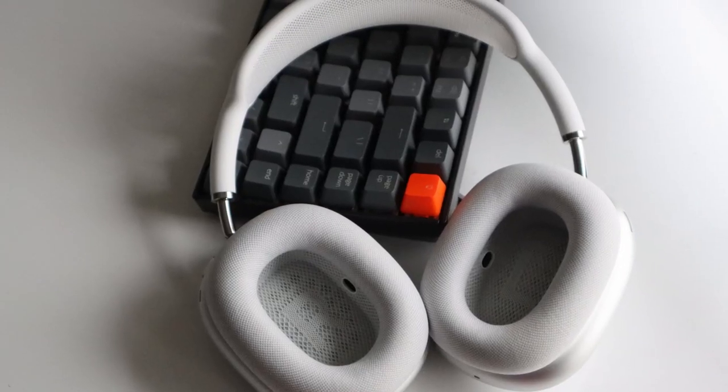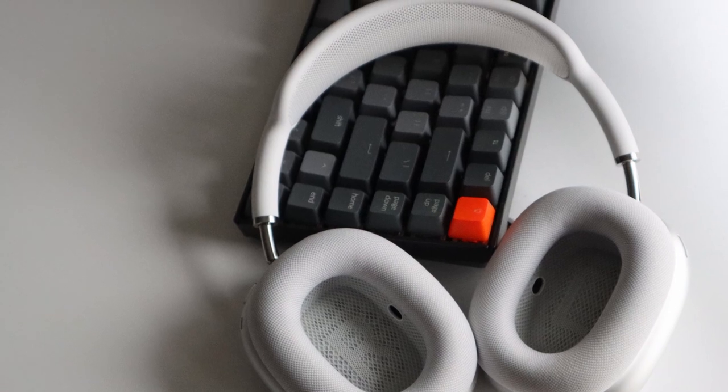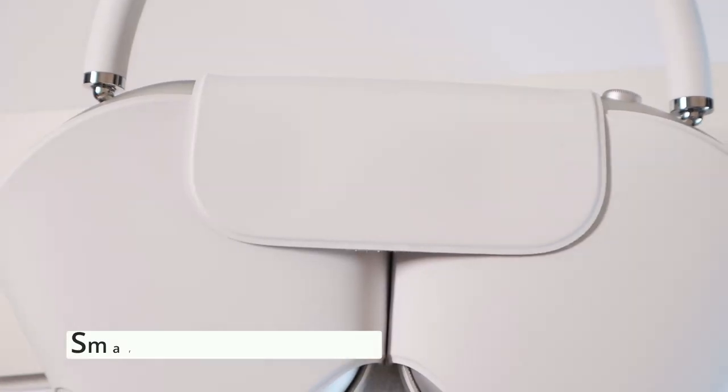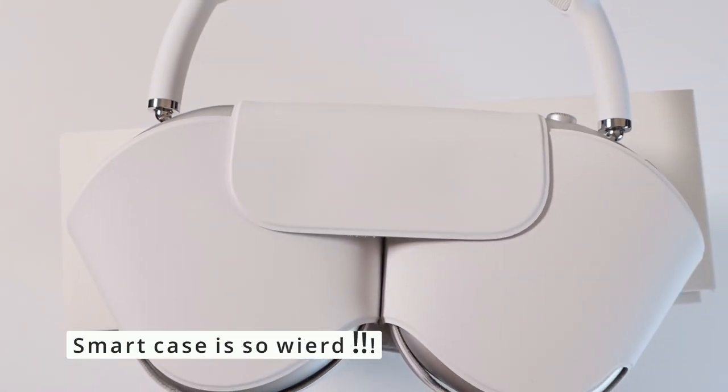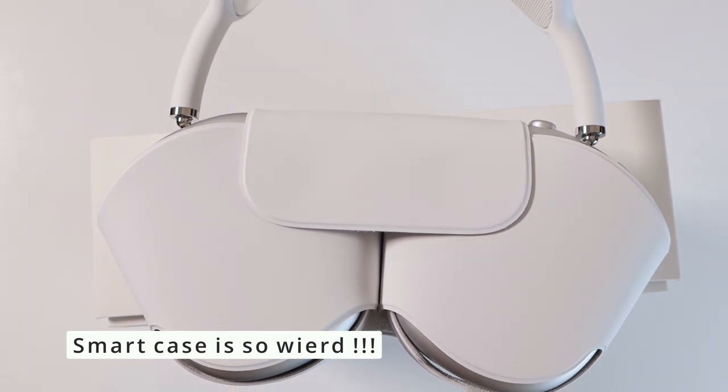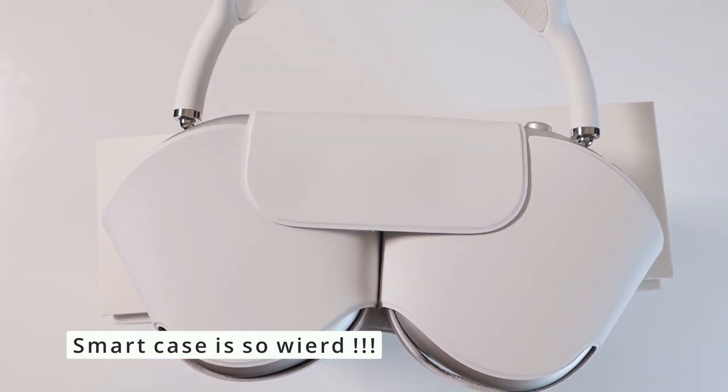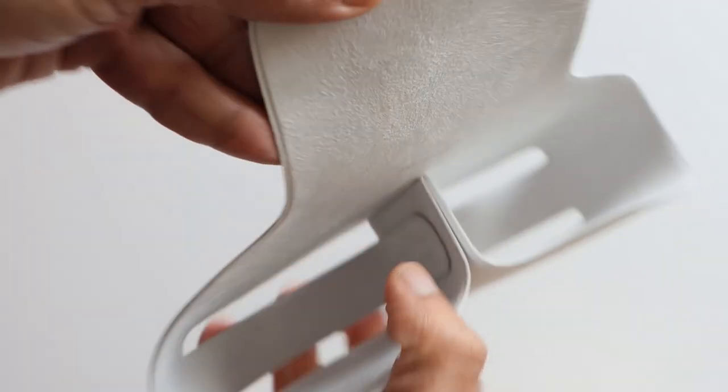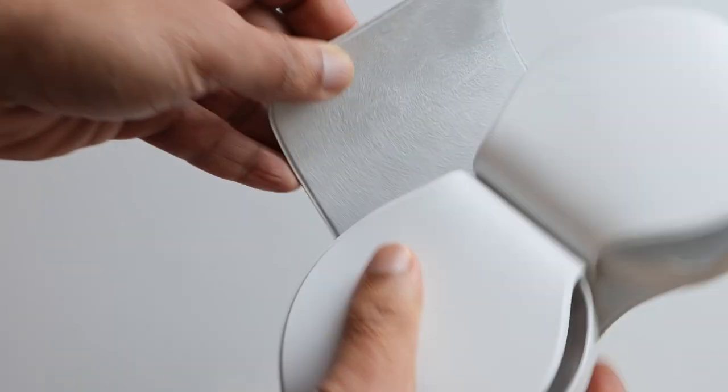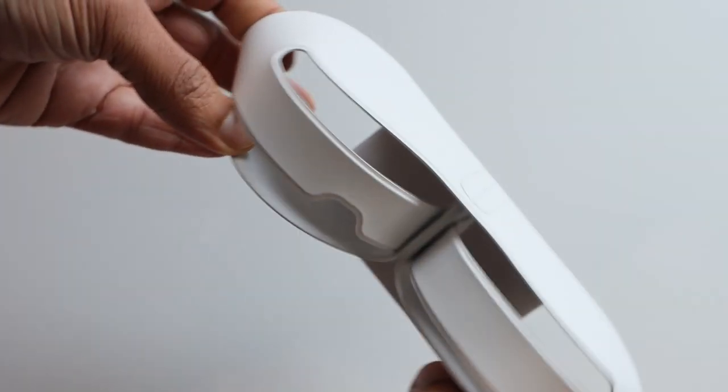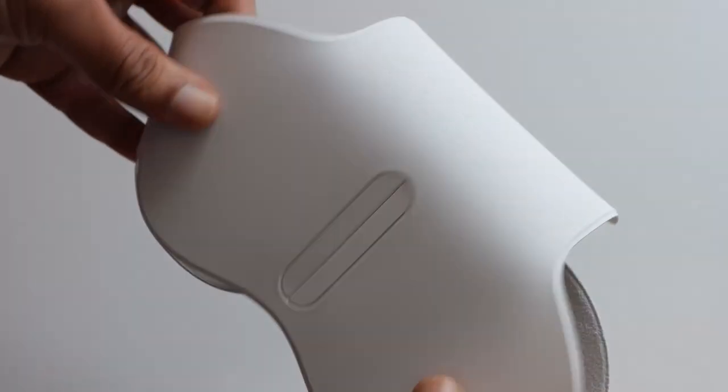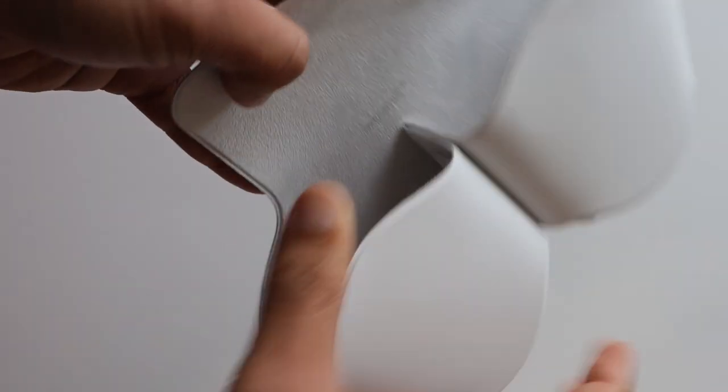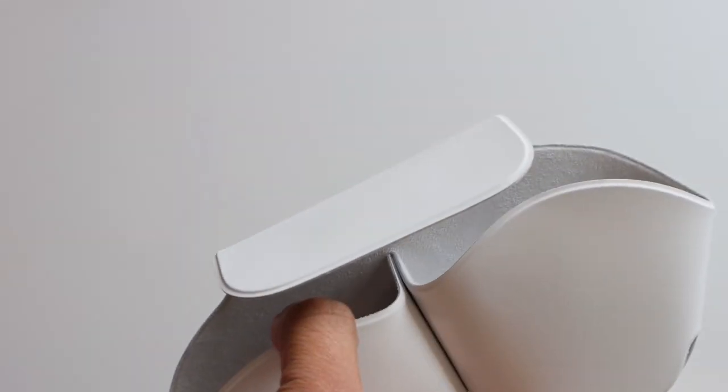Coming to the weirdest part here, the smart case. I just don't get it, the purpose of the smart case. It looks weird in the first place and it could definitely get dirty with the material they have used to make this. And it doesn't really protect anything of the headphone except the fact that if you use this, the headphone will go into a low power mode so that the battery doesn't get drained out.